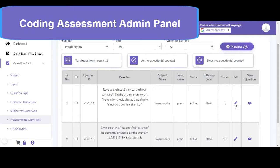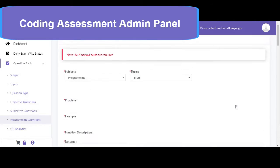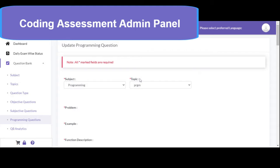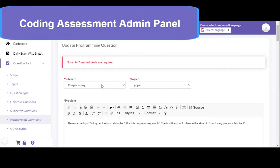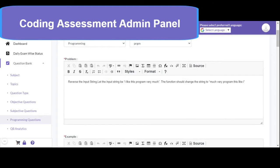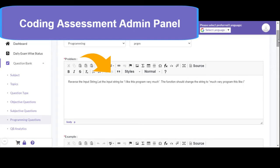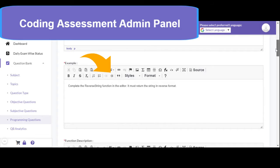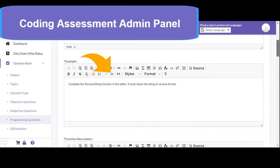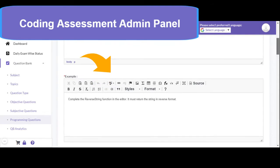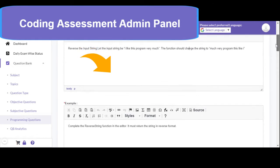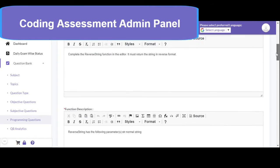You can click on the edit button if you would like to edit any specific programming details. While defining a new programming question, you need to define the subject and topic associated with it. There is an area available for the problem statement, which is a description of the program. You need to write the description associated with the program. Then the next step is providing one or more examples — what should be the input and what should be the output associated with the program.